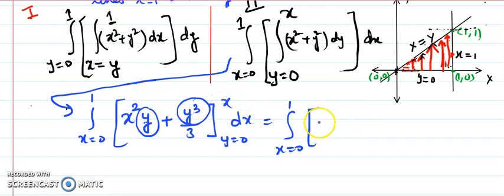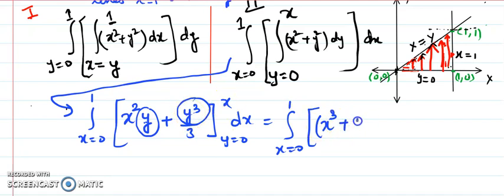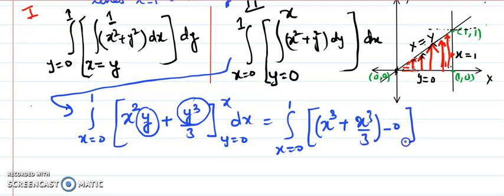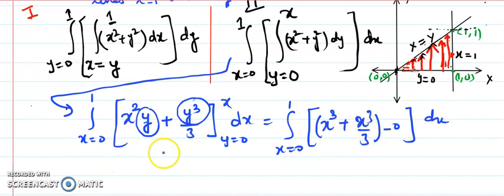After substituting, the upper limit gives x cubed plus x cubed over 3, and the lower limit contributes 0 in both cases. So after simplification, combining these terms gives 4 times x cubed over 3, which is to be integrated with respect to x.